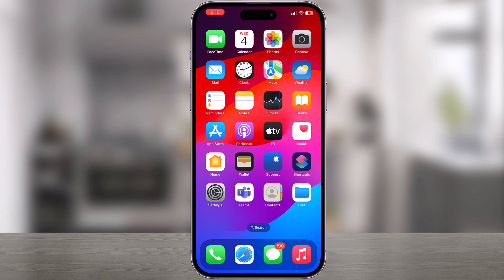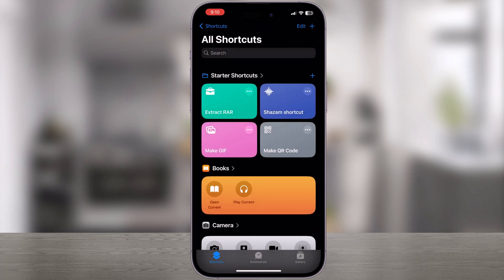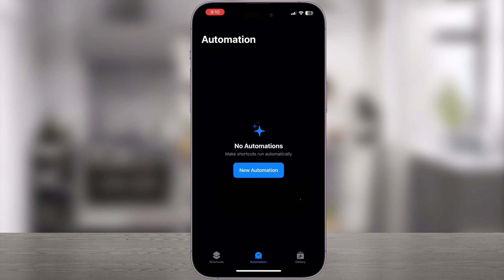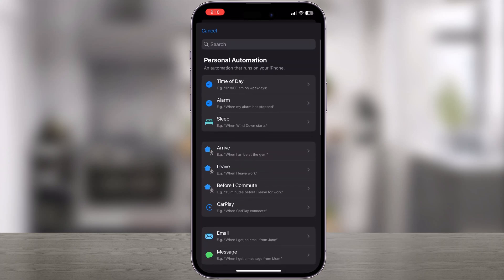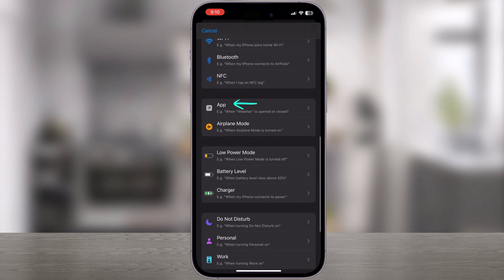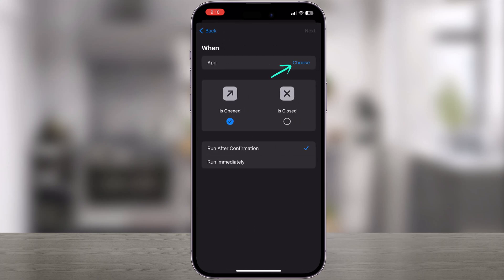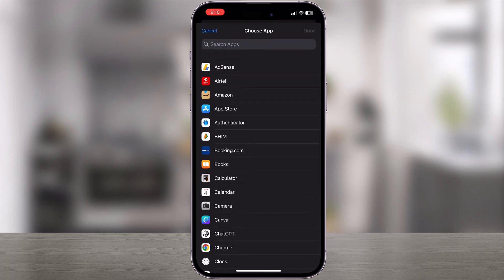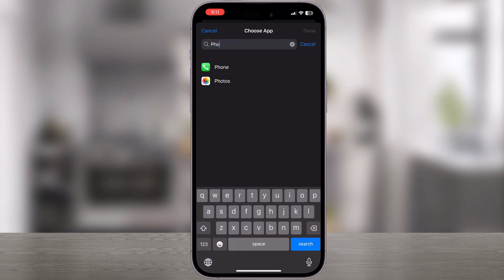Let's start. Open the Shortcuts app on your iPhone, go to the Automation tab, and tap on New Automation. Now scroll down and look for the App option. Select it, tap on Choose, and choose the app you'd like to lock. For this example, we'll use the Photos app.